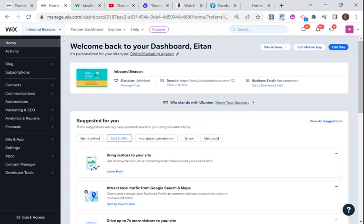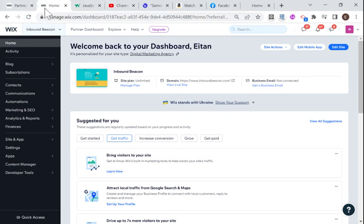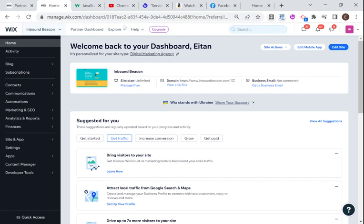So what is the favicon? If you take a look up here, you'll see that all of these websites have a little picture here on the left, a little image. So Wix has the Wix picture and YouTube has this play button and Amazon has an A and Facebook has an F.